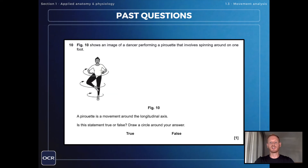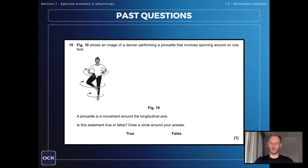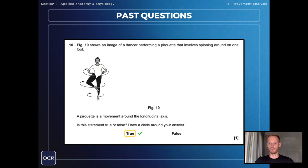Figure ten shows an image of a dancer performing a pirouette that involves spinning around on one foot. A pirouette is a movement around the longitudinal axis — is this statement true or false? It's true, because the longitudinal axis is the one that runs from the head down to the feet.